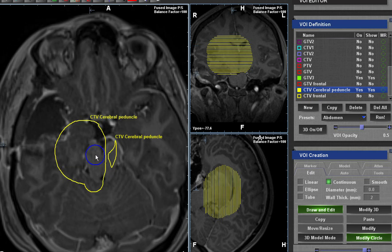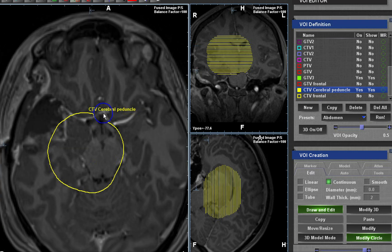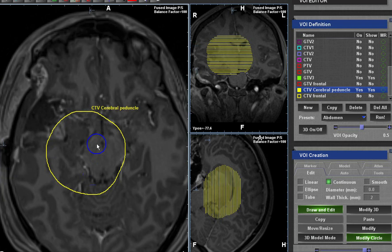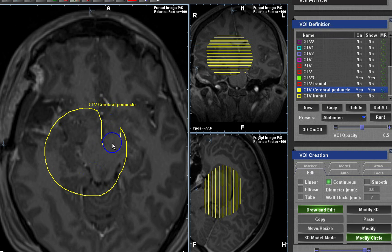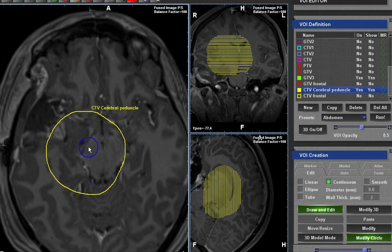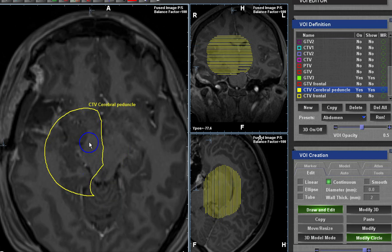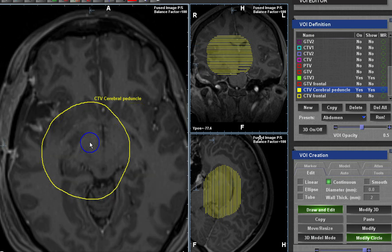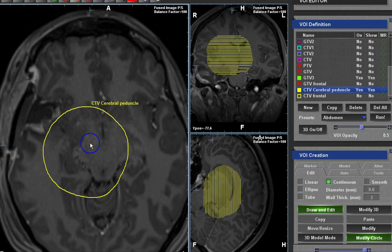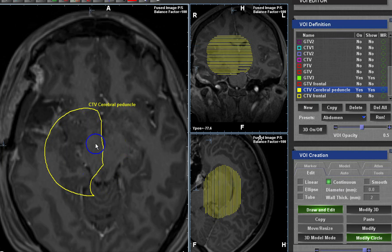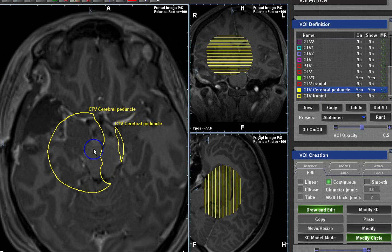The question becomes: how much dose should you give to the cerebral peduncle? If you have a genuine fear of disease there, you can give full dose. If you suspect only microscopic disease, you can give up to 54 Gy. If the thalamic disease is very close to the cerebral peduncle, I take it to full dose and explain it carefully to the patient. Alternatively, you can stop at 54 Gy and ask the physicist to plan accordingly.